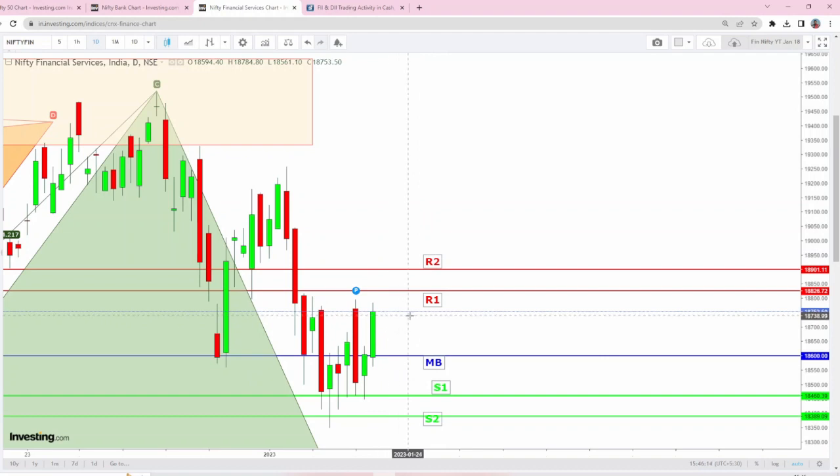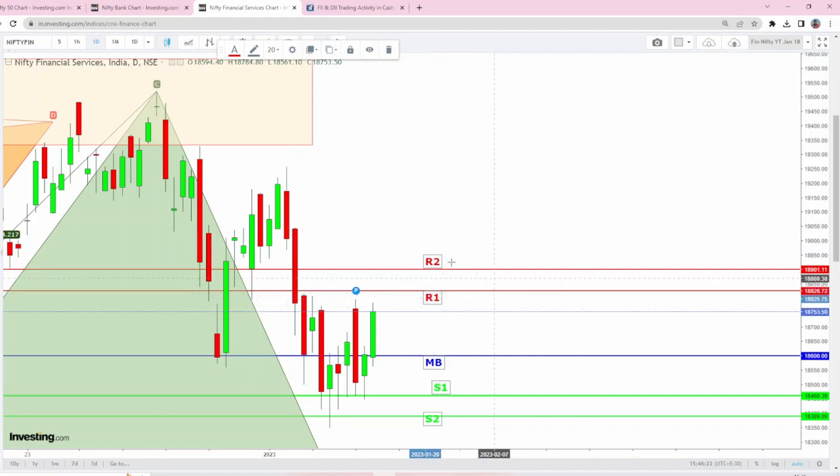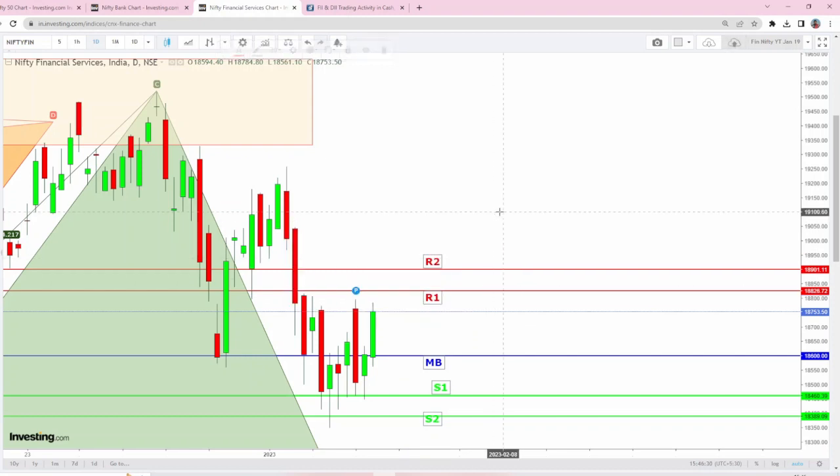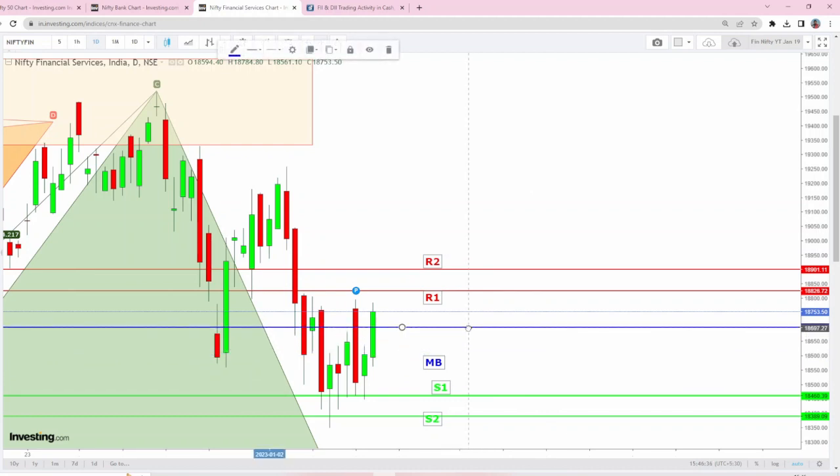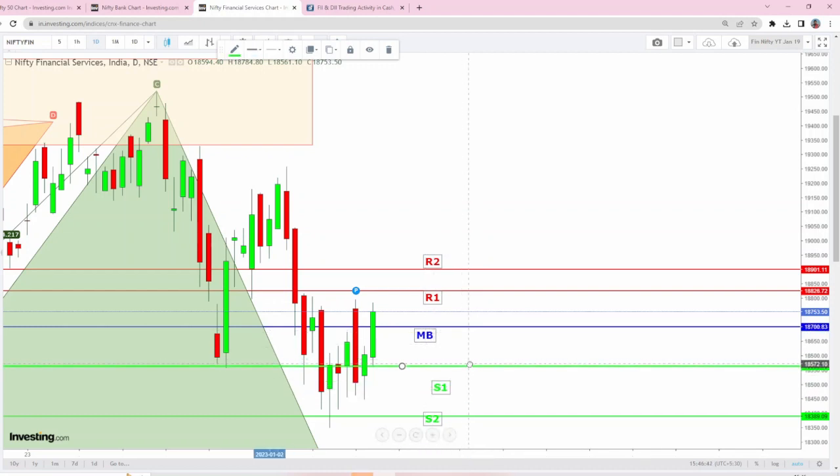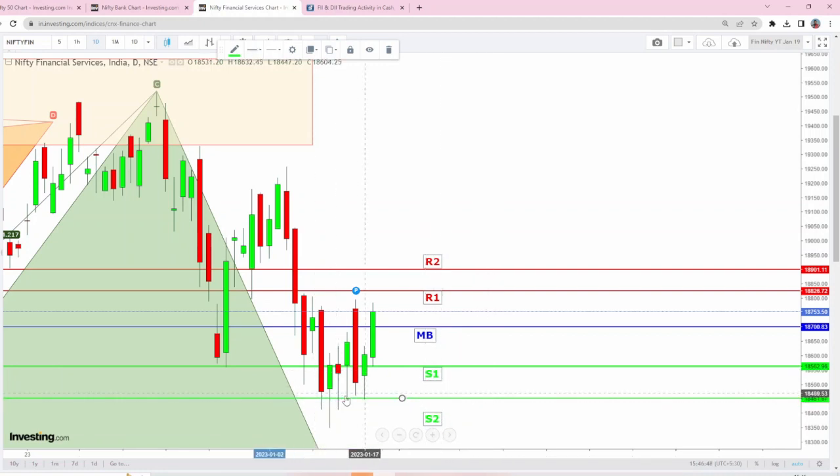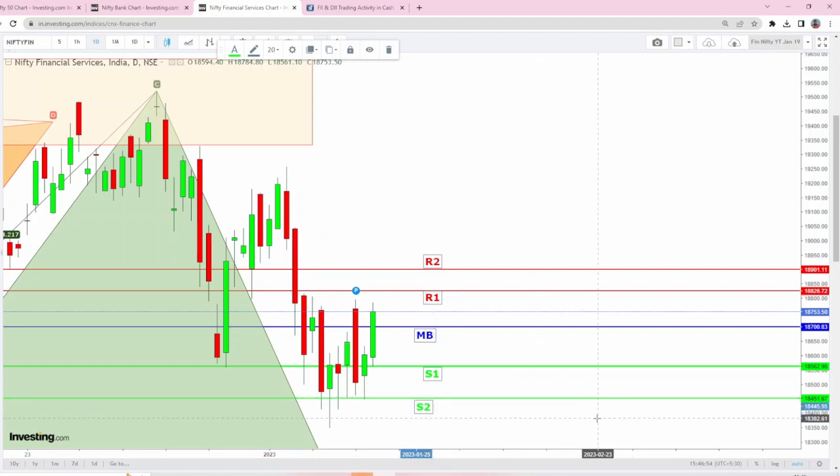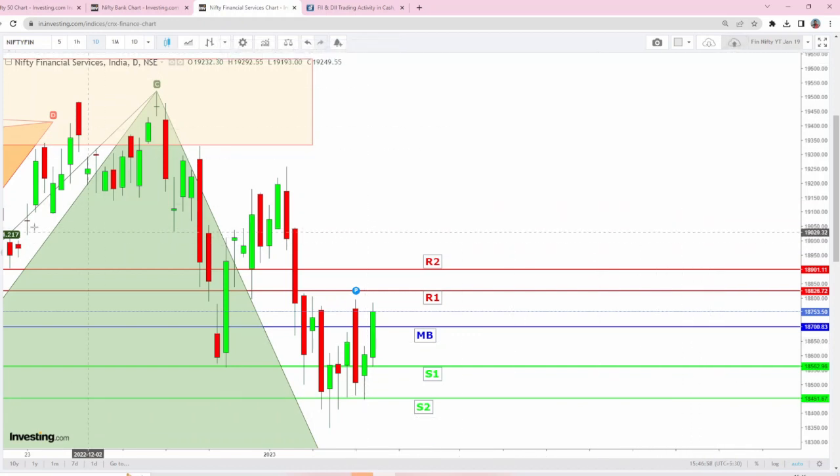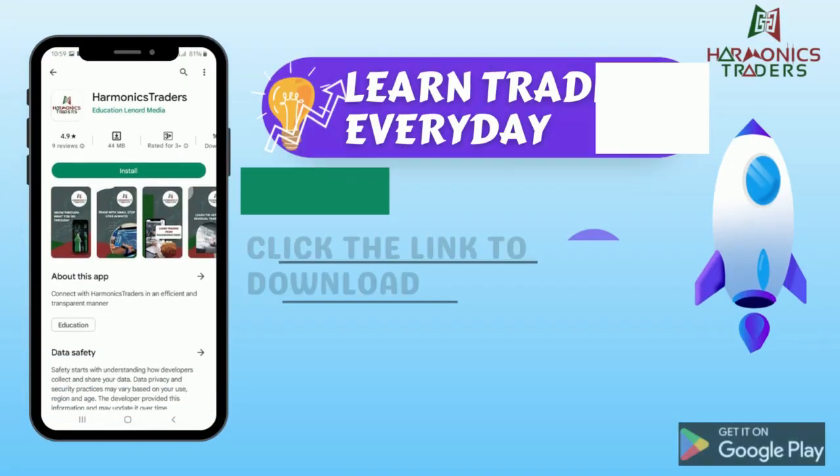For tomorrow, R1 is at 18,826 and R2 is around 18,901. The makeup break number is moving upwards to 18,700. Today's low is a crucial low for all indices. The bullish pin bars will act as good support—18,562 will be S1 and 18,451 will be S2. Remember these numbers and combine them with analog methods for better accuracy: 18,901 R2, 18,826 R1, 18,700 makeup break, 18,562 S1, 18,451 S2.